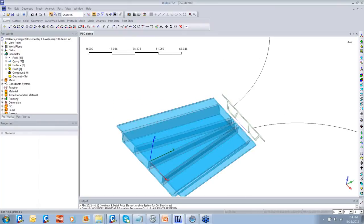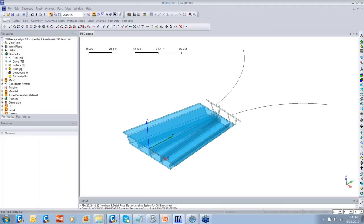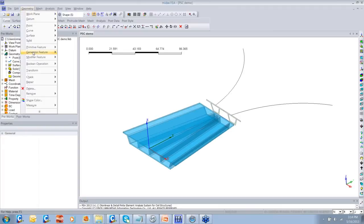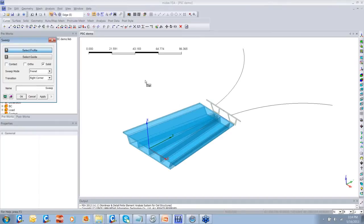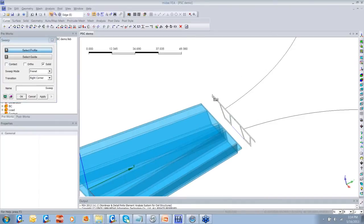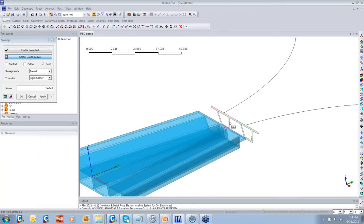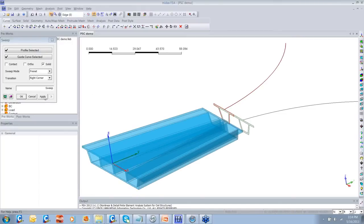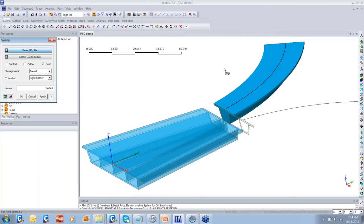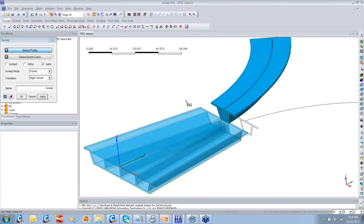Now let us go ahead and model the branches of this bridge. For modeling the branches, I'm going to use the Sweep feature. With the Sweep feature, you can easily tell the program that this particular cross-section has to be swept along a particular guide curve which is the center line of the bridge. Once I click Apply, you will see that the exterior solid has been created. Similarly, I'm going to create the duct inside this solid.